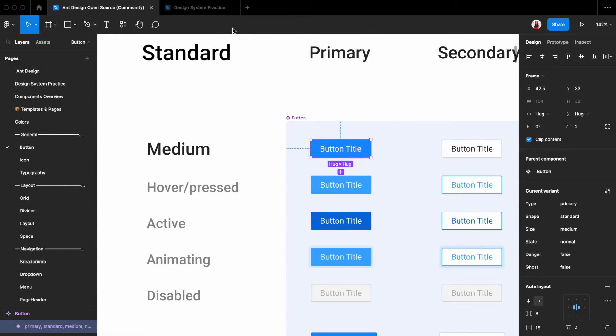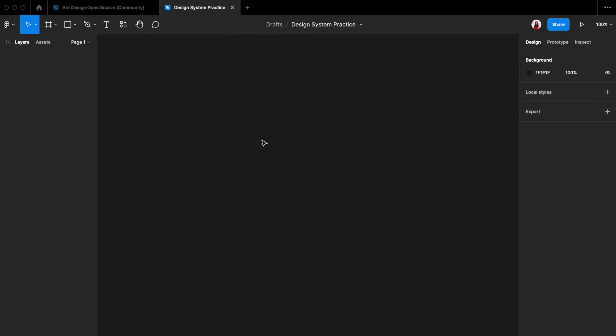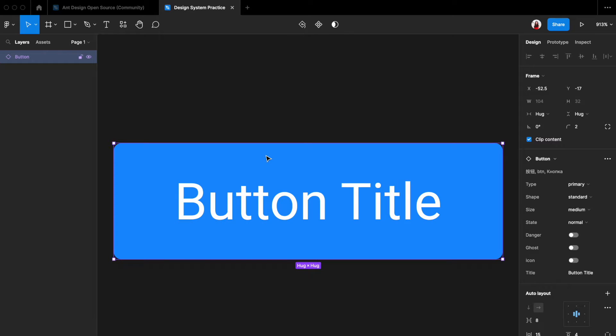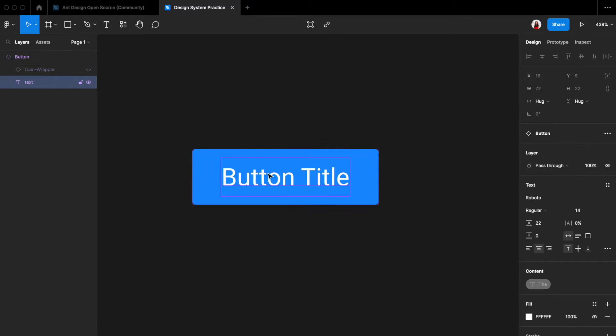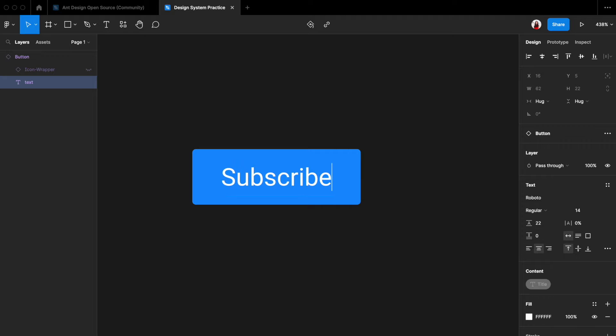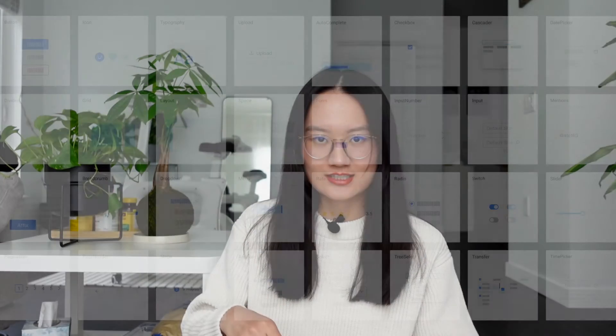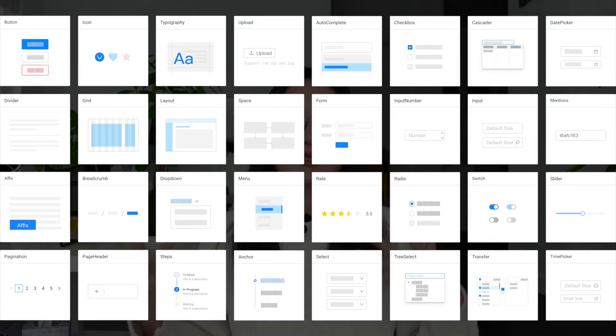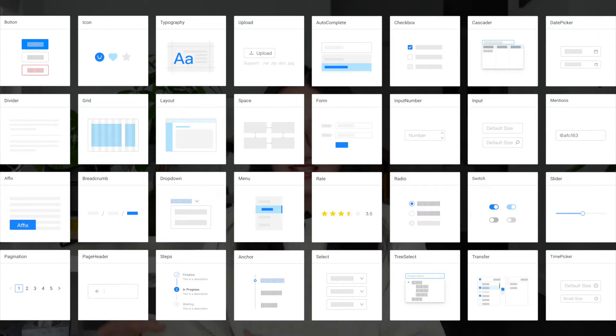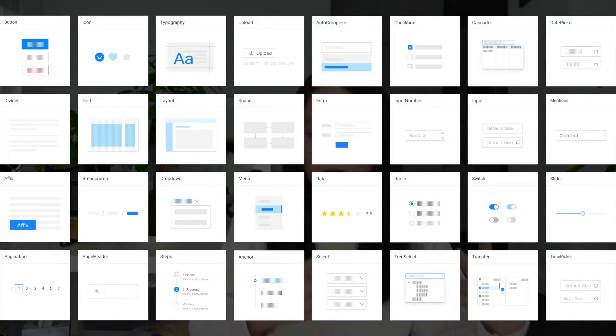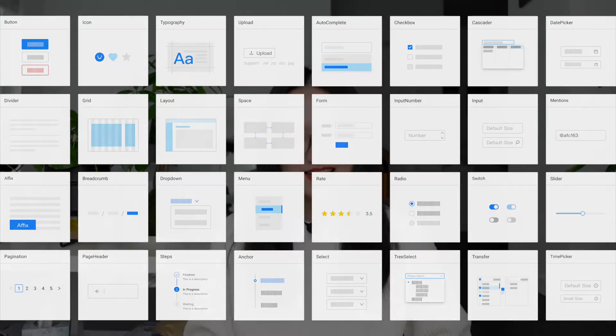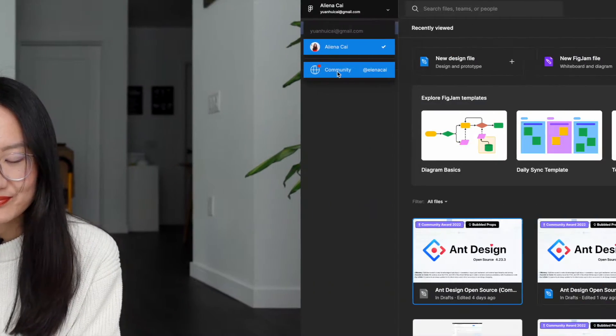A design system component will specify the spacing, the color, the font, everything you need, so you don't have to worry about the nitty-gritty detail when you're doing your project. Usually there's a dedicated team building the design system. Your job is to learn how to use those design systems to design for your team's project. And let's just dive right into it.